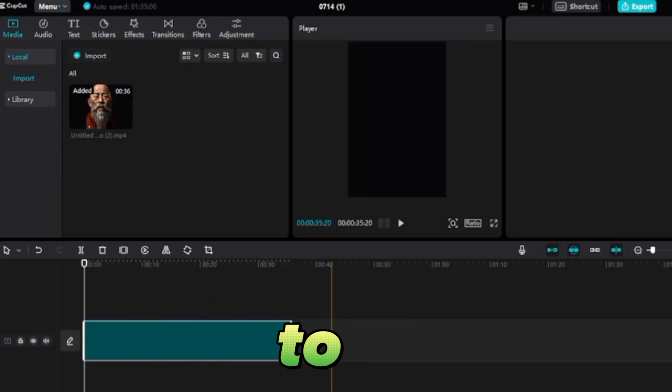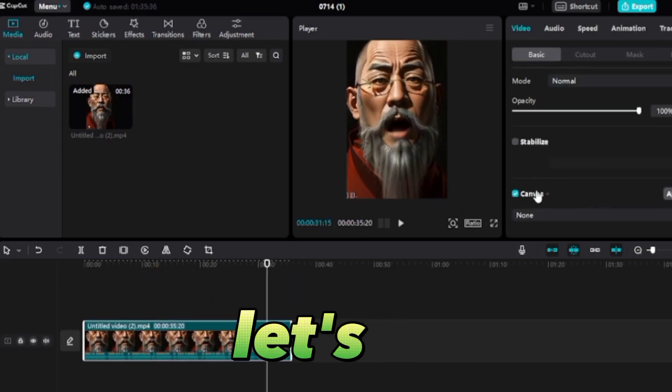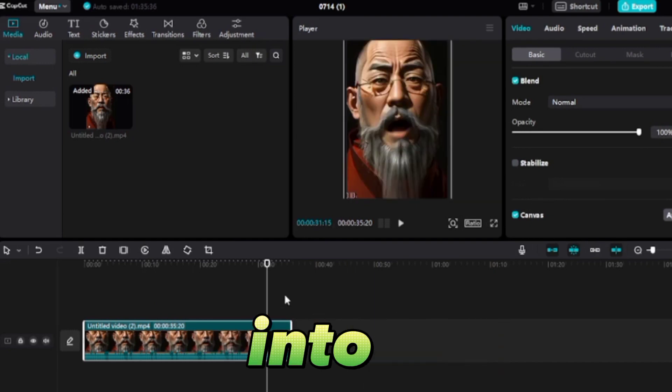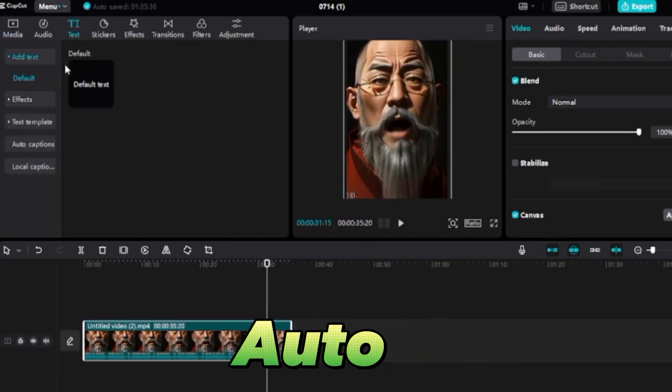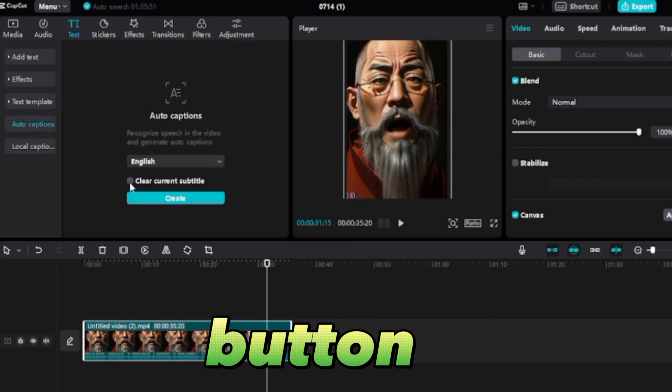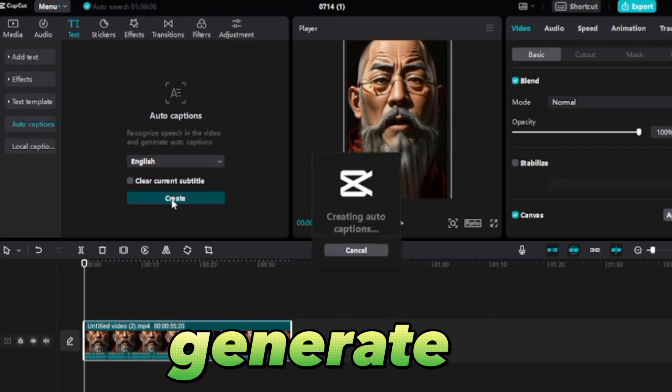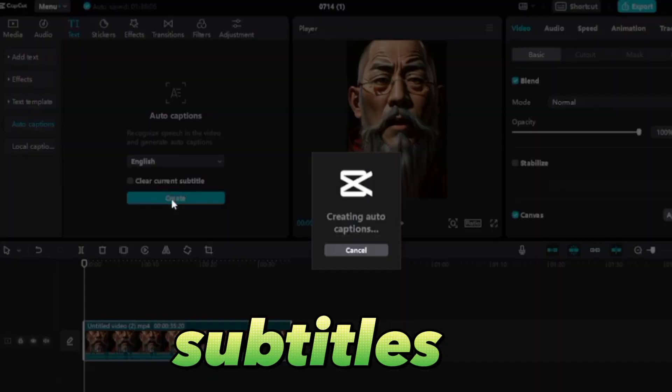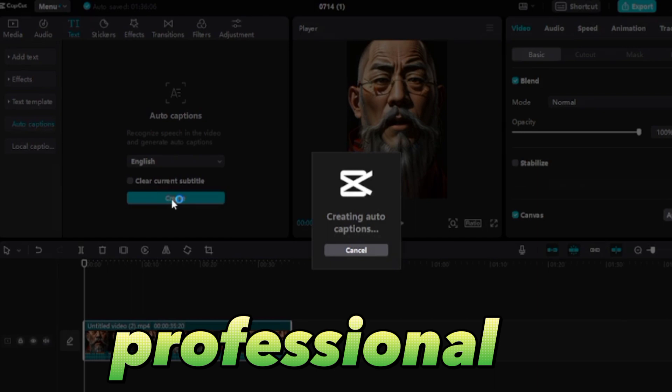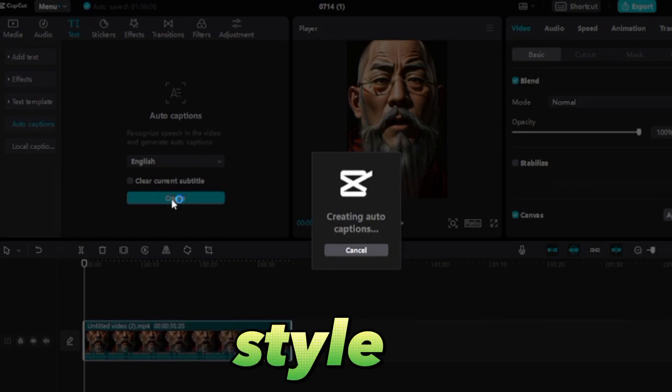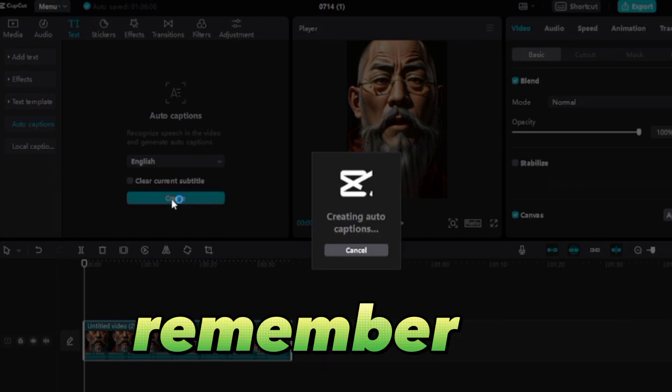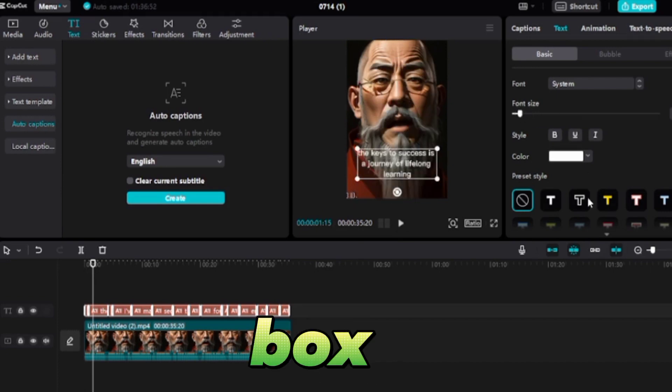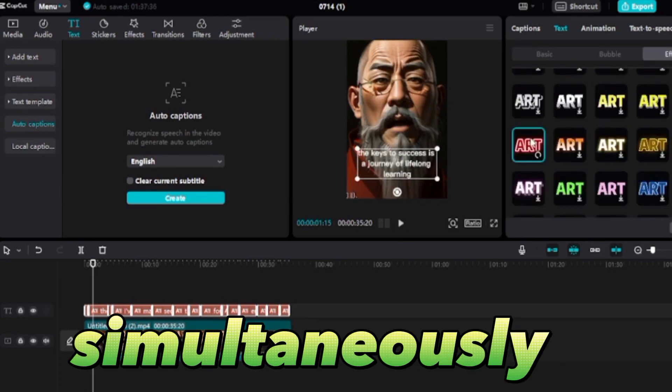Now let's infuse some captivating captions into our video. Choose the auto caption from text feature and click the create button. CapCut will automatically generate subtitles for you. To lend a professional touch, modify the font style and resize the captions. Remember to check the 'apply to all' box to make changes simultaneously for all captions.